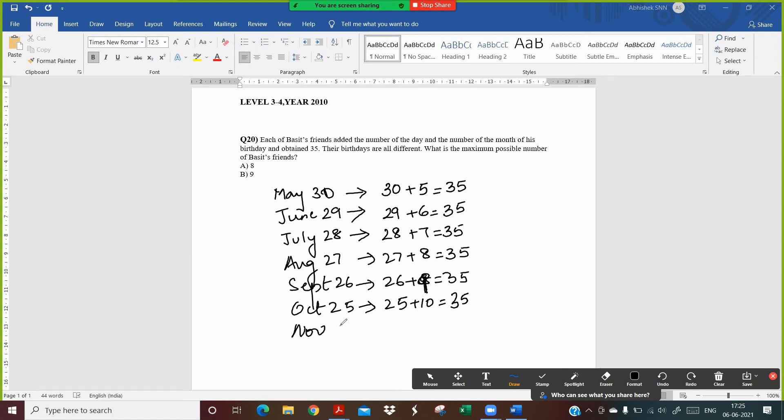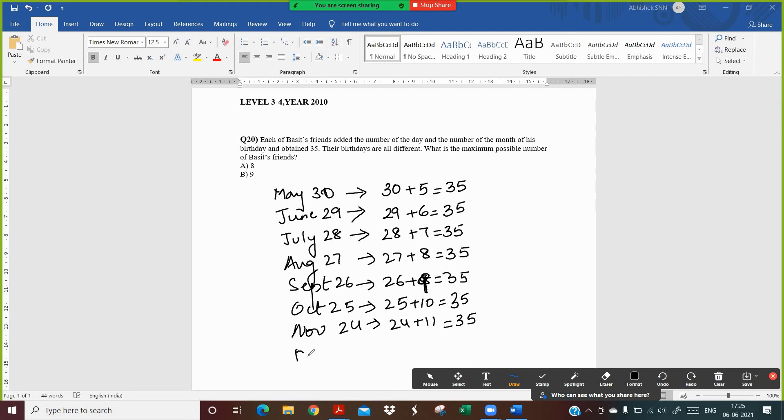Then I take November 24. So I get 24th of November and 11th month of the year, I get 35. And I get December 23rd which is the 12th month of the year and I get a total of 35.